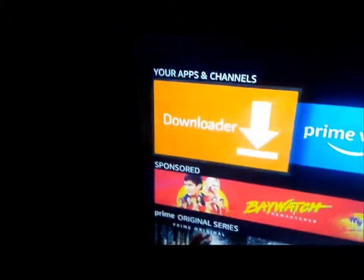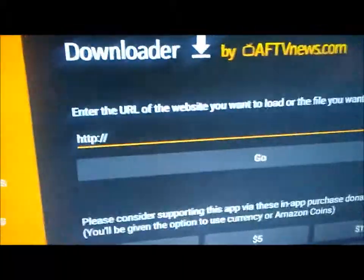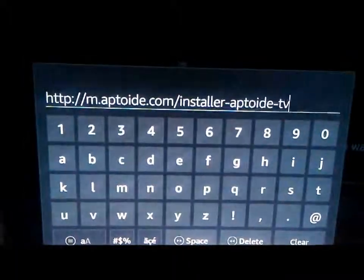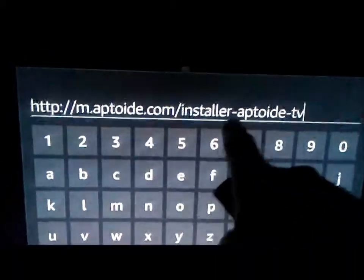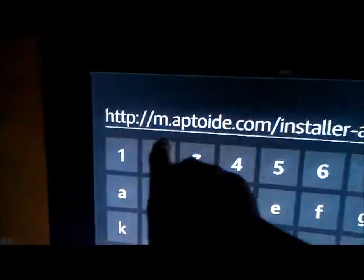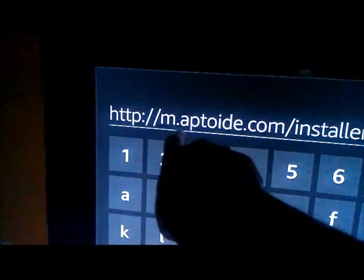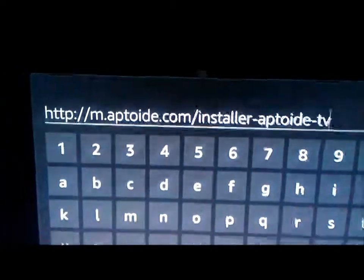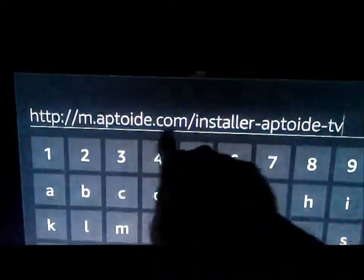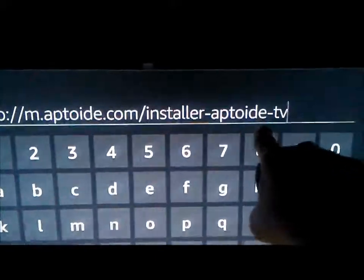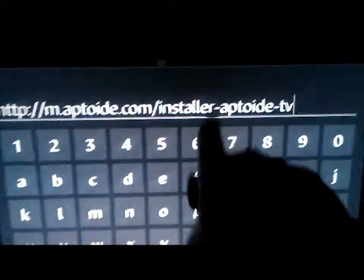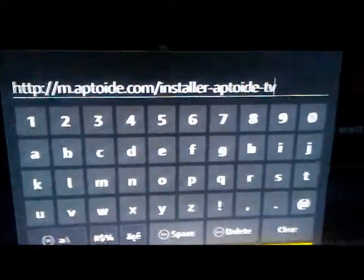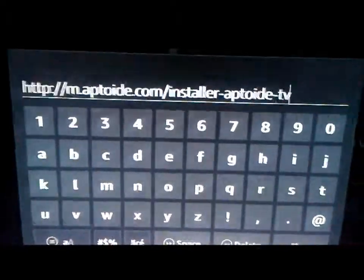I'll go ahead and click on it. Here you're going to type in this URL — all of this — and then hit Go when you're done. This is what they changed: they added an 'm' and a period, but the rest is still the same. Before, you just used apatoy.com/installer for Apatoy TV.